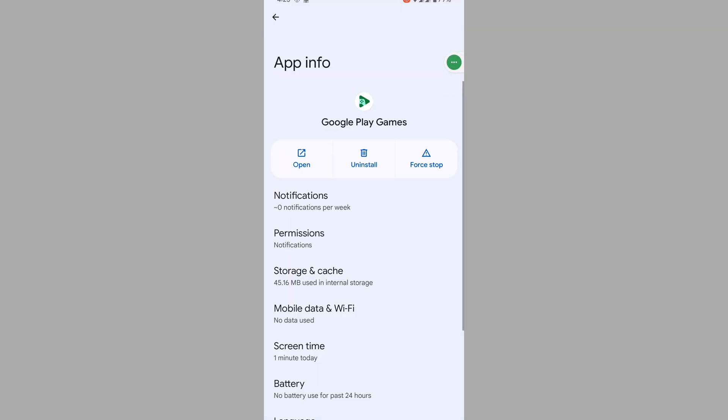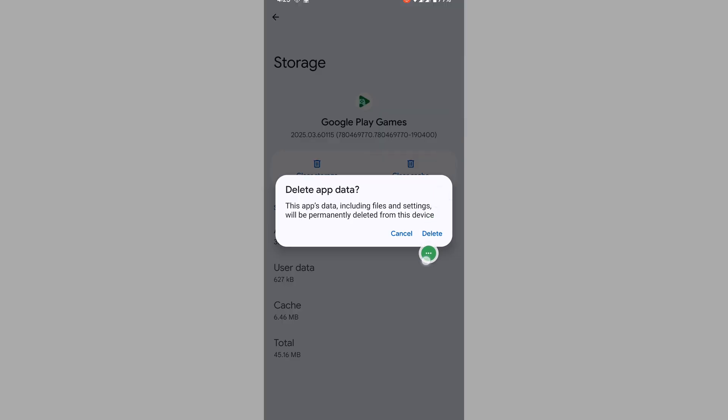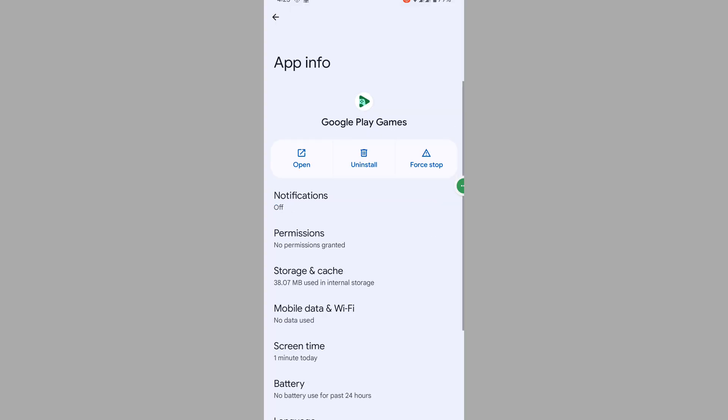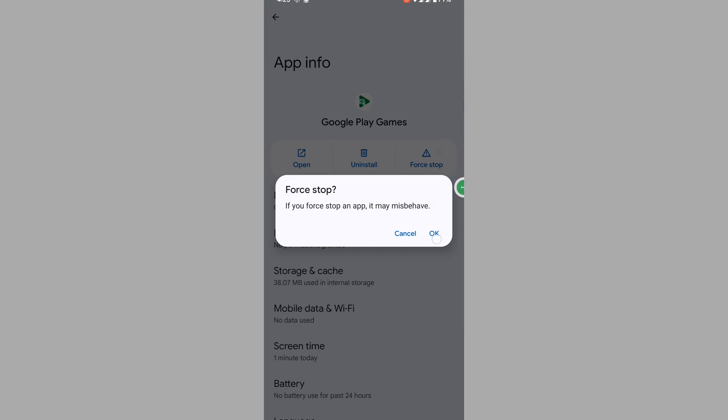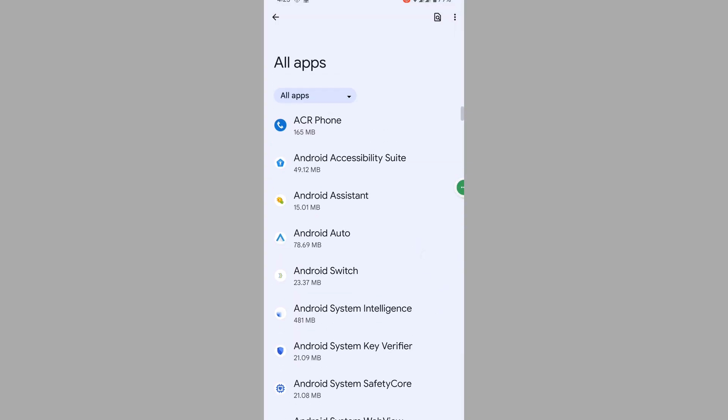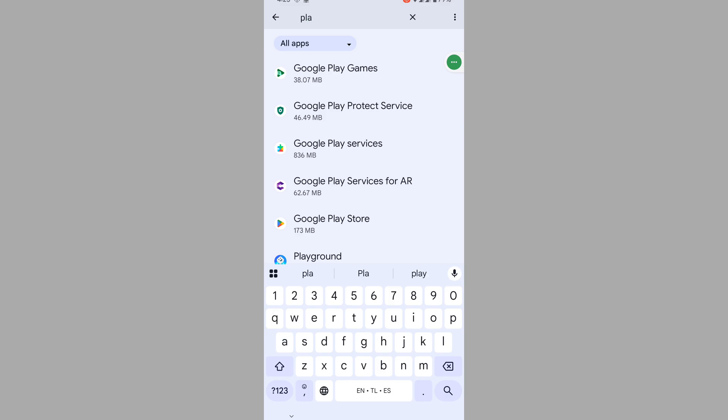Tap on Storage and Cache, tap on Clear Storage, tap on Delete. Now tap on Force Stop, then tap on OK. Now search for Play Service and tap on Google Play Service.